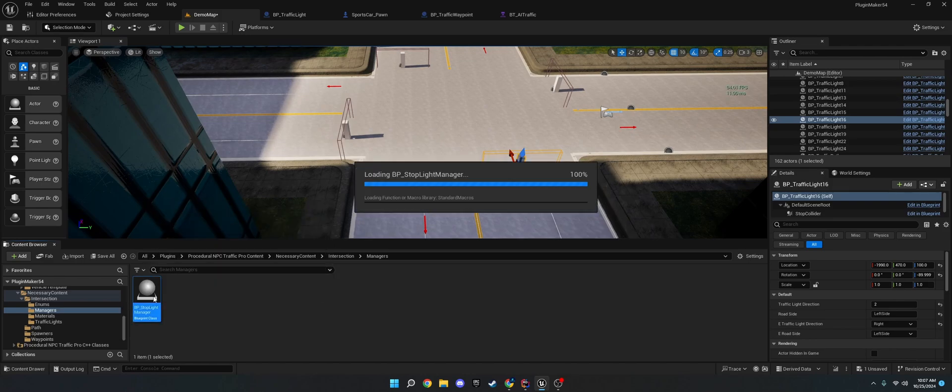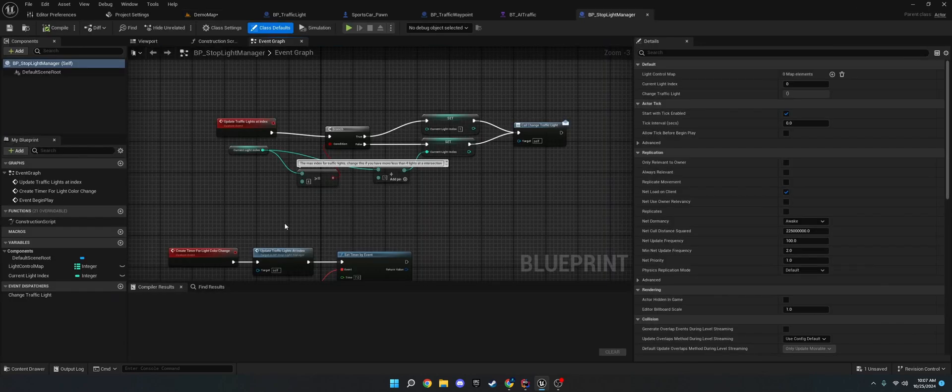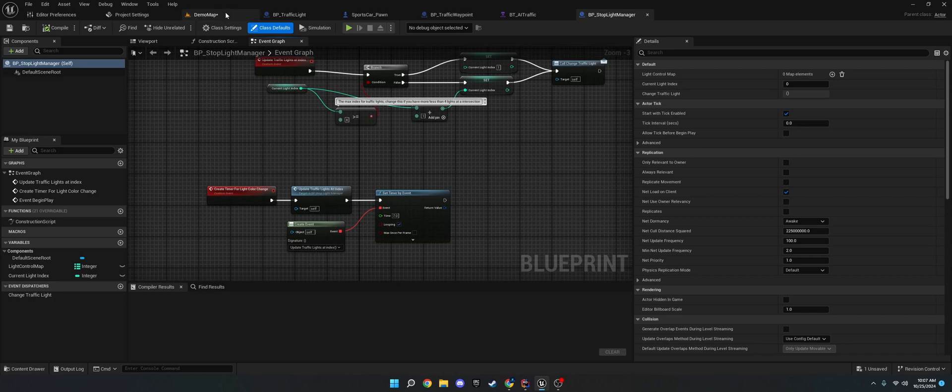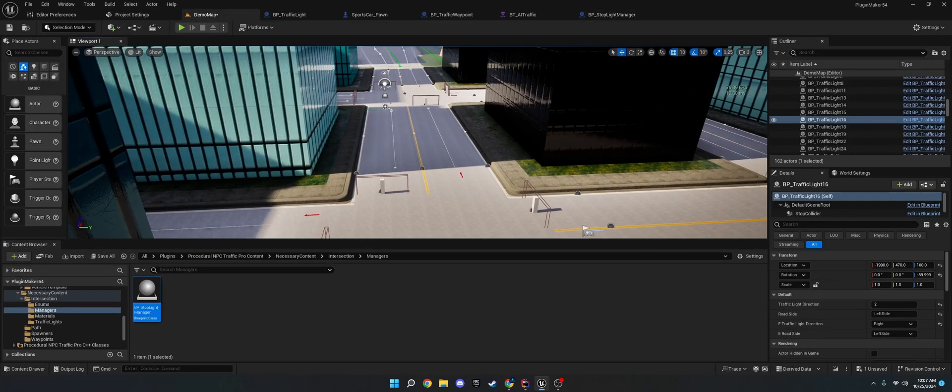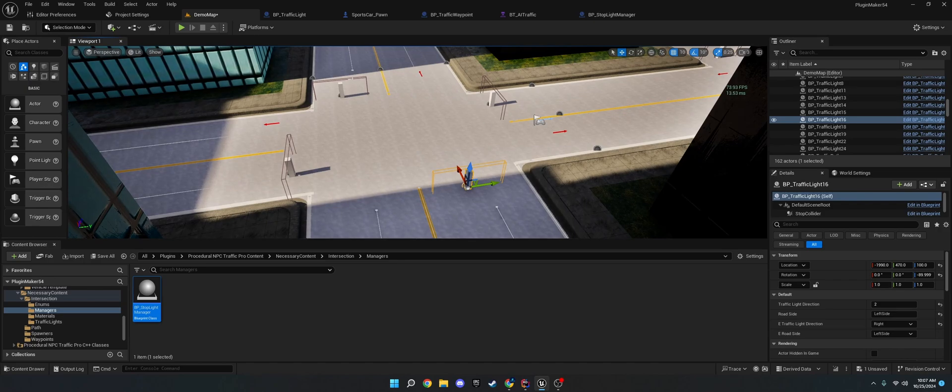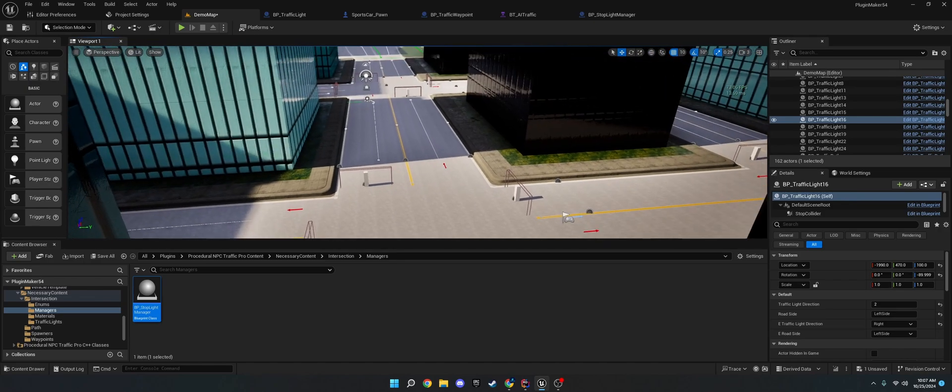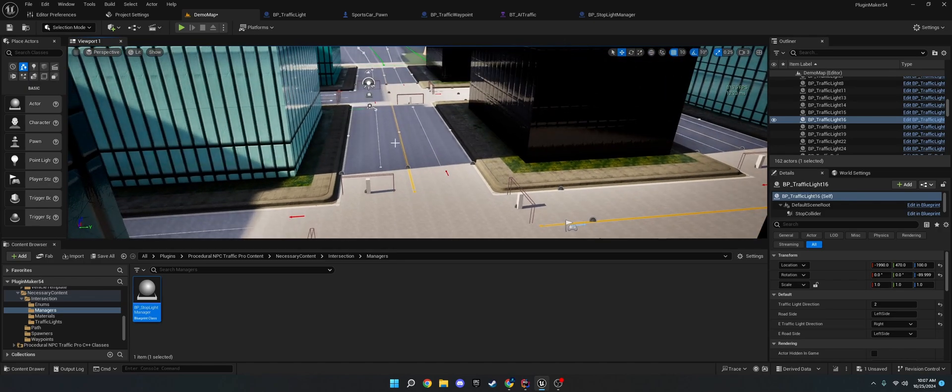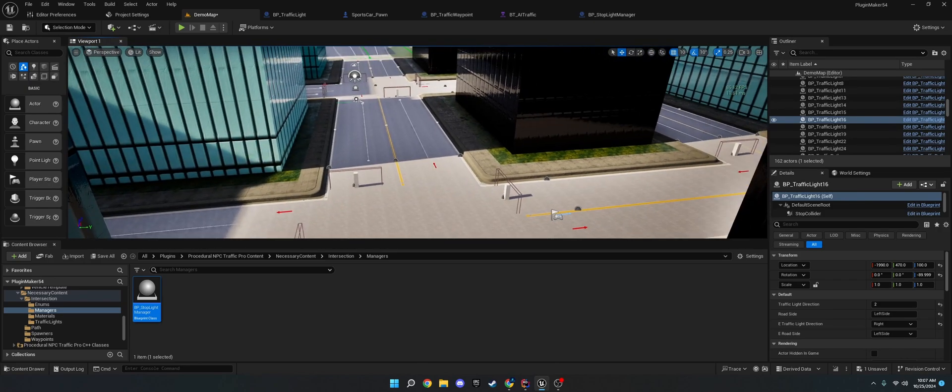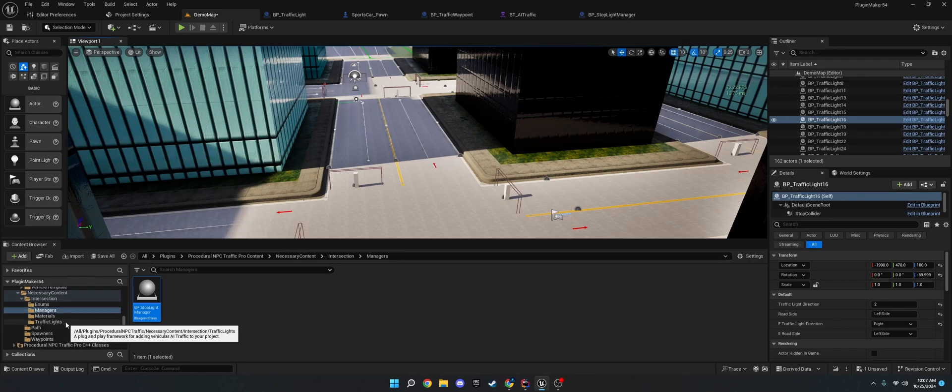And what that manager does is it sets the, whether it's green or red on the lights. So, they're all synced in this plug-in to make it easier for traffic, so that way you don't have backups and stuff.